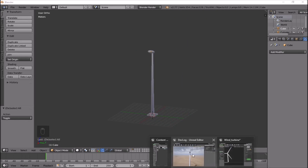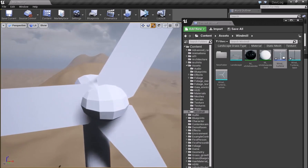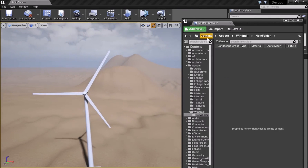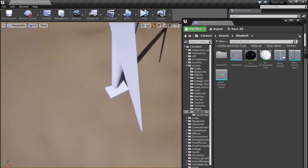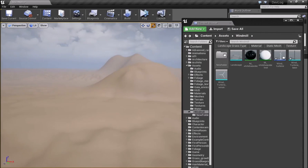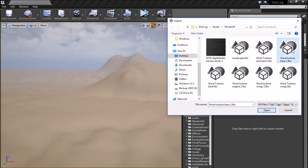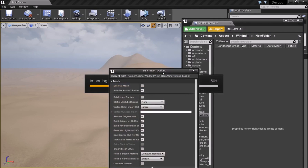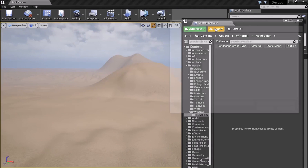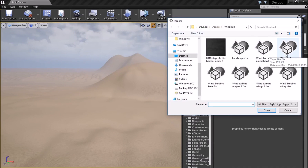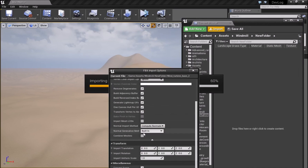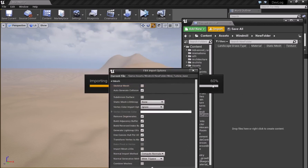Now switching to Unreal Engine, which I already have open. I'll go to Import and bring in the base, engine, and wings. I'll do them separately. First the base — open it and make sure the Normal Import Method is set to Compute Normals. The empty space method works nicely with Compute Normals, so once done just click Import All.